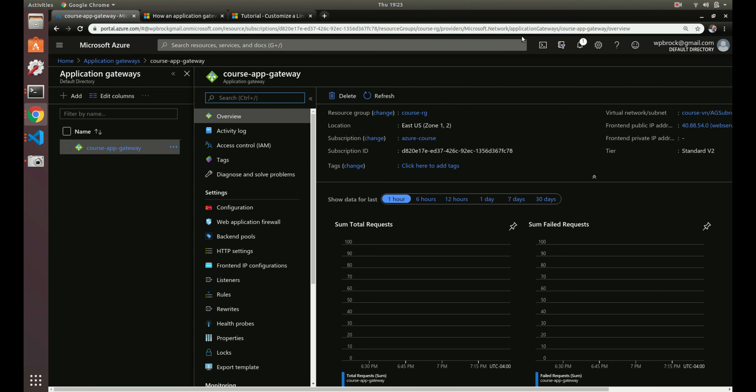Welcome back. In the previous video we went over creating an application gateway, so we've got that created now. What we need to do is attach virtual machines to our application gateway.